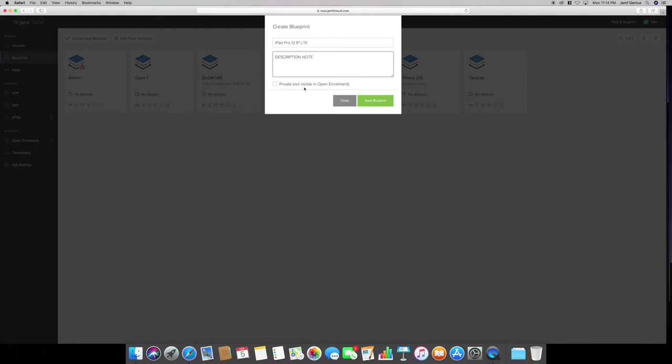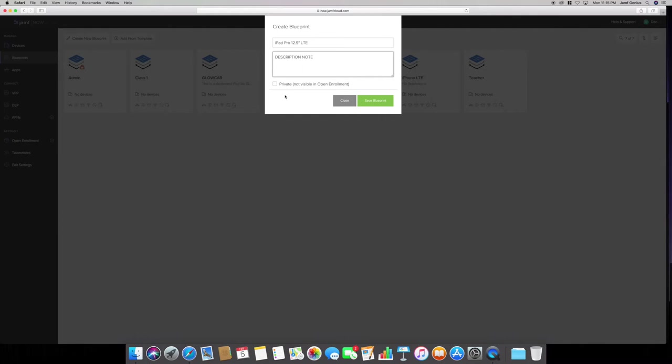You can see where that is. Now it says here private, not visible for open enrollment. When you enroll a device, open enrollment only allows you to set a certain time frame for open enrollment when devices can be enrolled. You can select private so it's not visible, but you're basically going through the whole same process. You're logging into a specific website, putting the password, selecting a certain blueprint on the actual iOS device or macOS device. We're not going to really do that. We're going to go ahead and save blueprint.